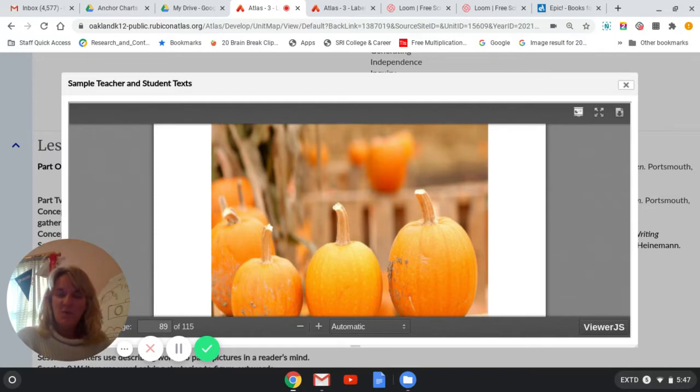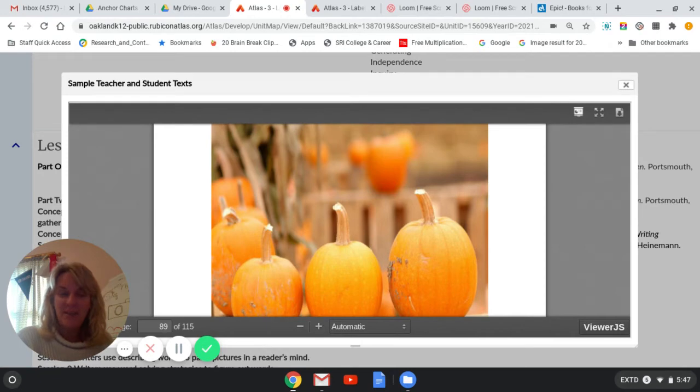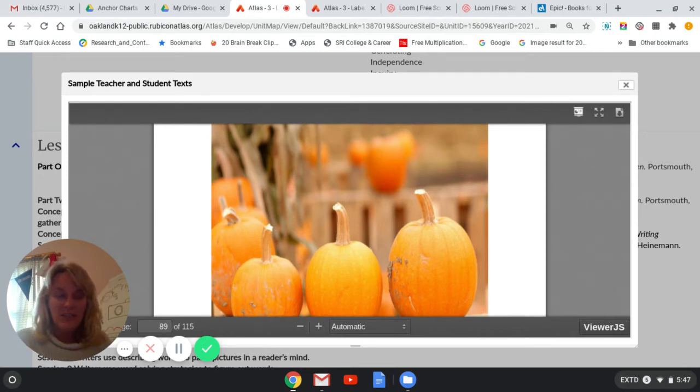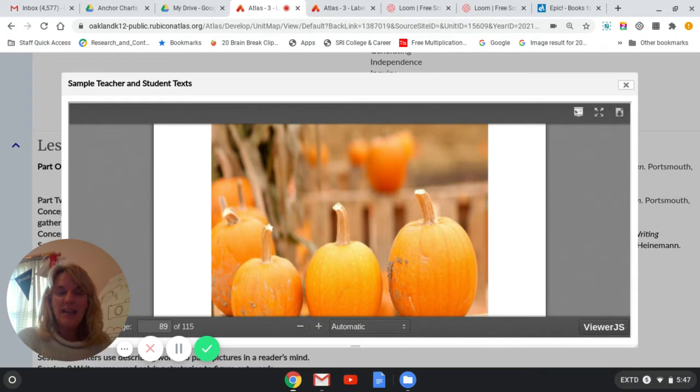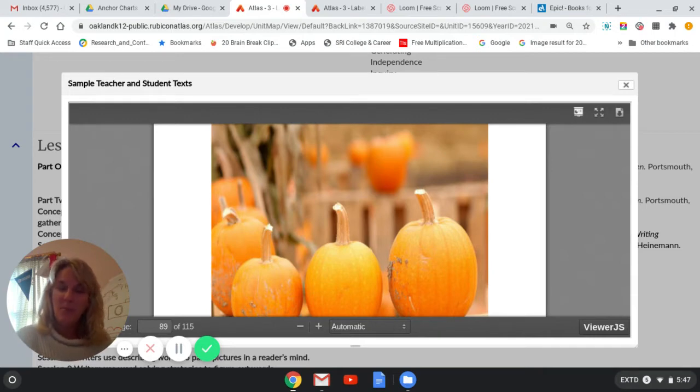So sometimes when we read, there's more than just two words on a page, right? And we're going to stretch our words today and add some new words by looking at a book about pumpkins.